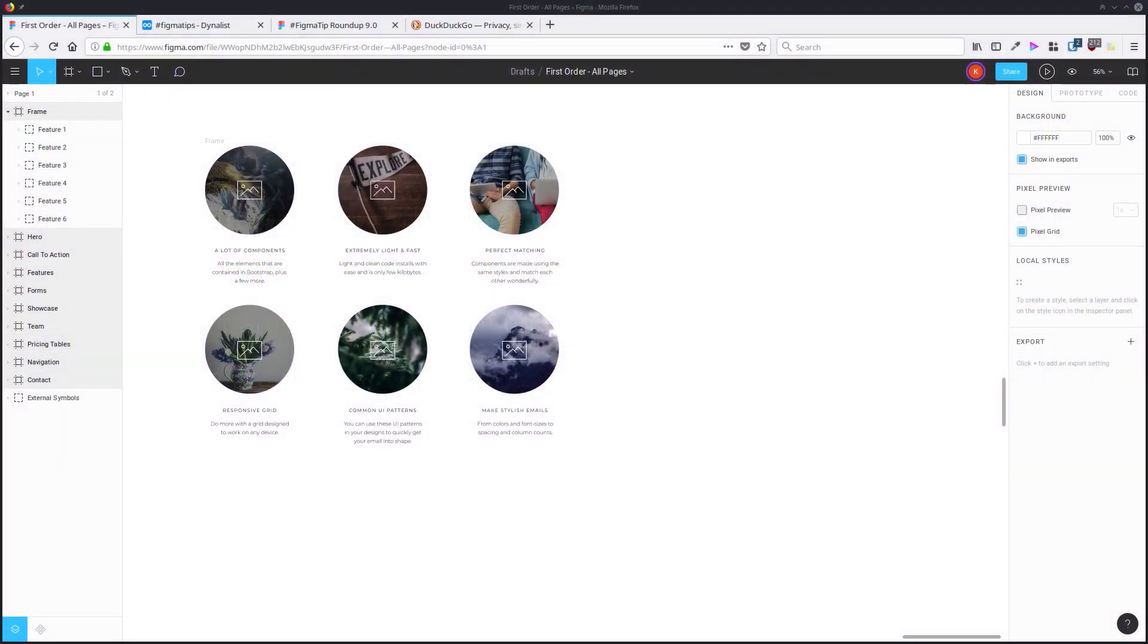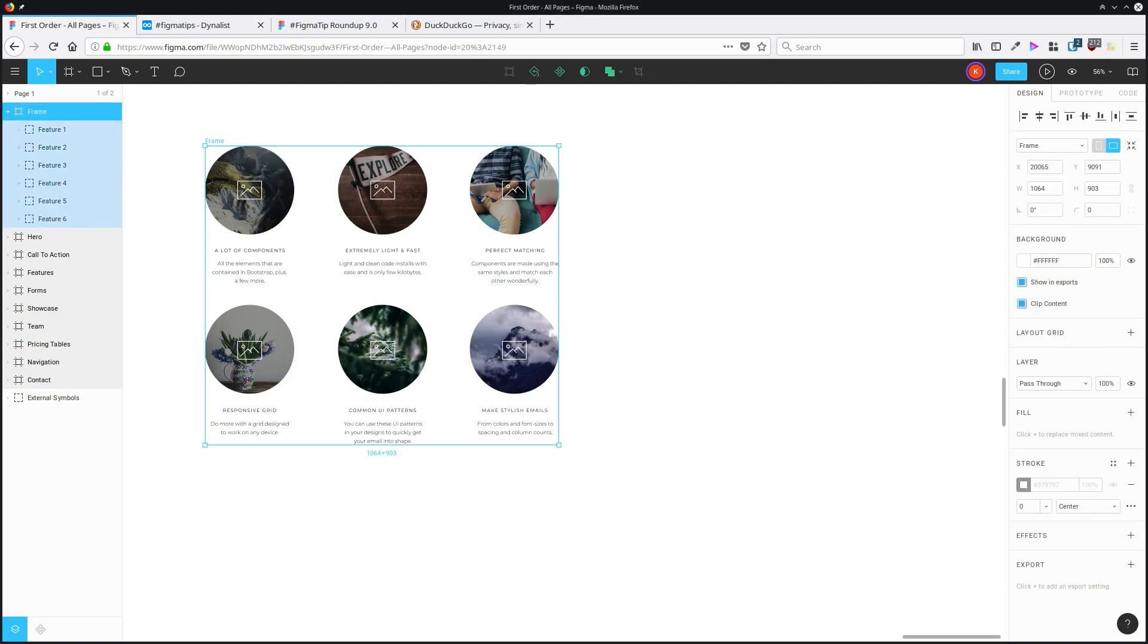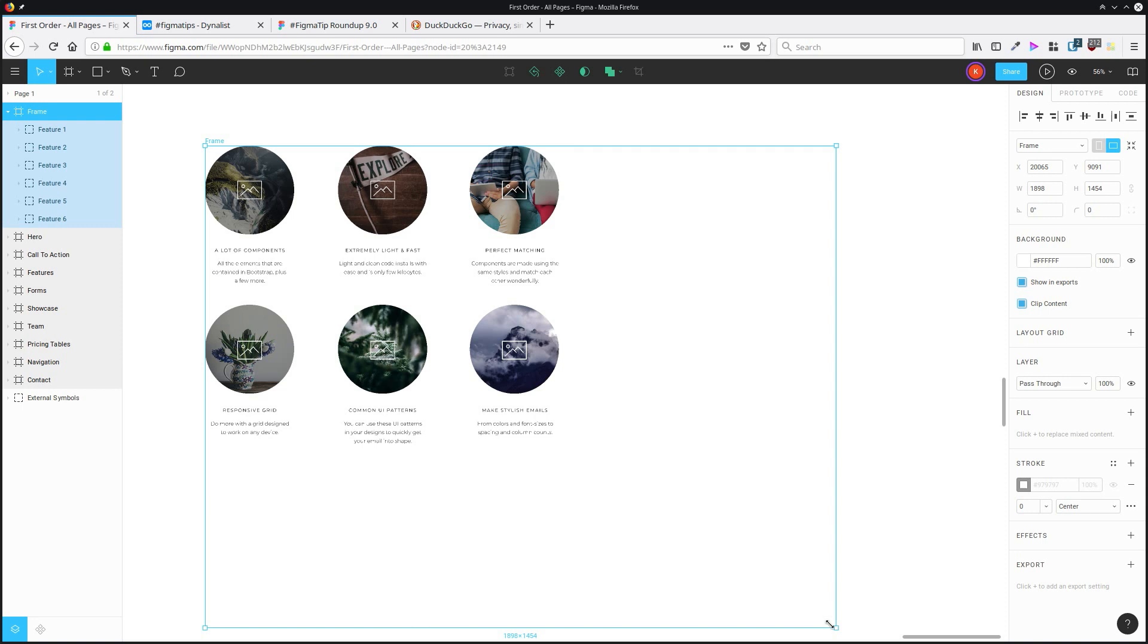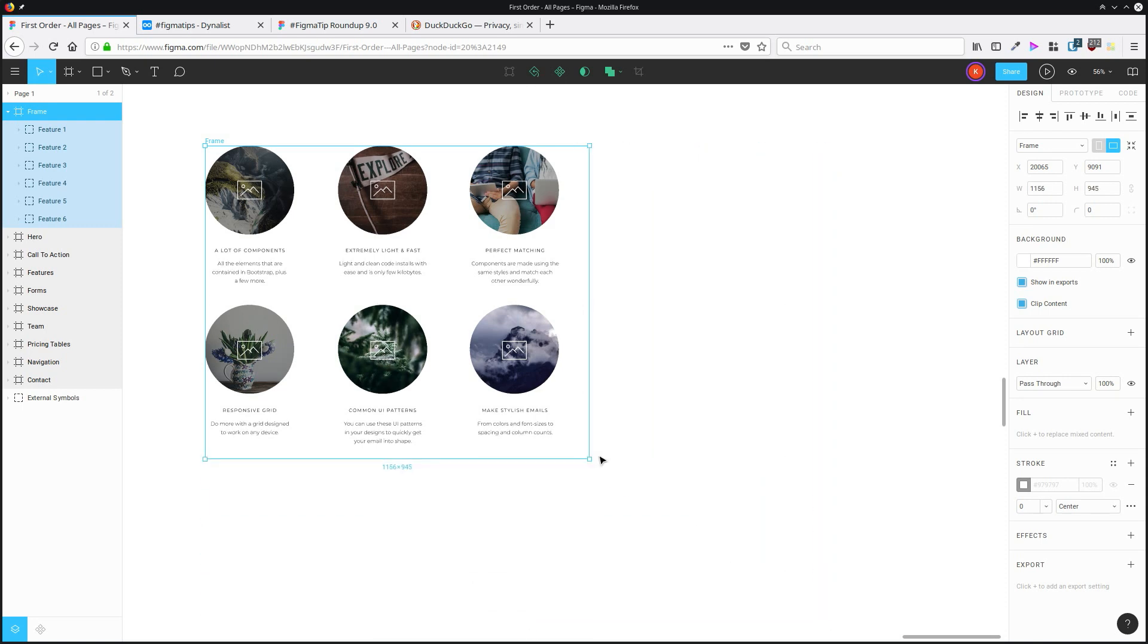You can use constraints to control how a child element will respond when a parent frame is resized. For example, by default, when I resize this frame, these objects will stay where they are, and that's because they're positioned or constrained relative to the top left corner of the frame.